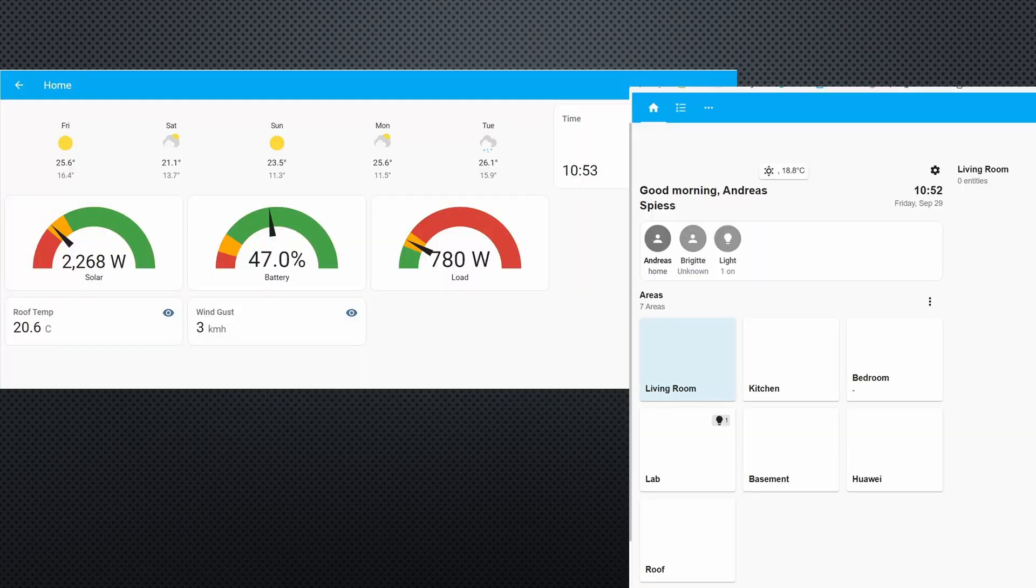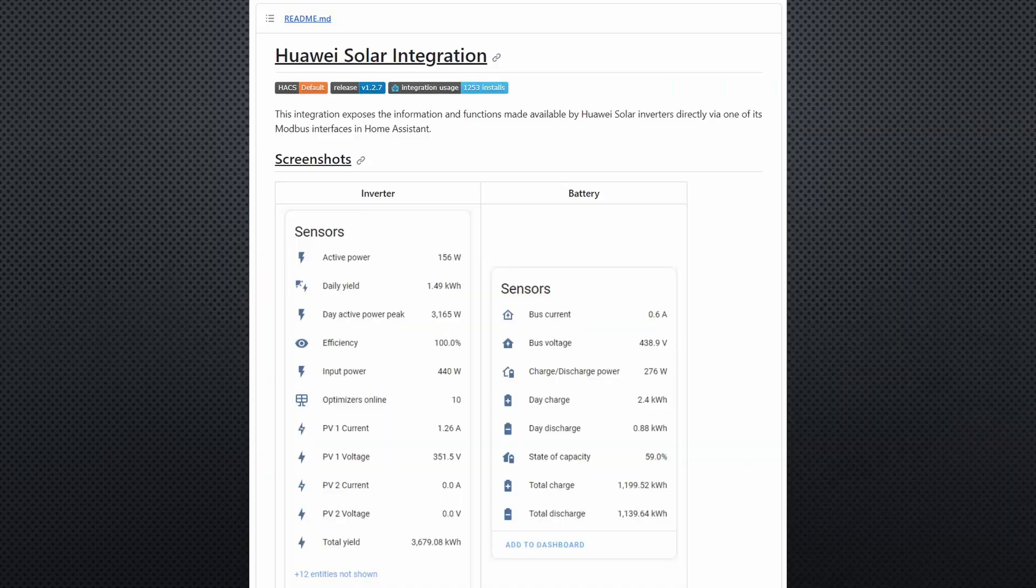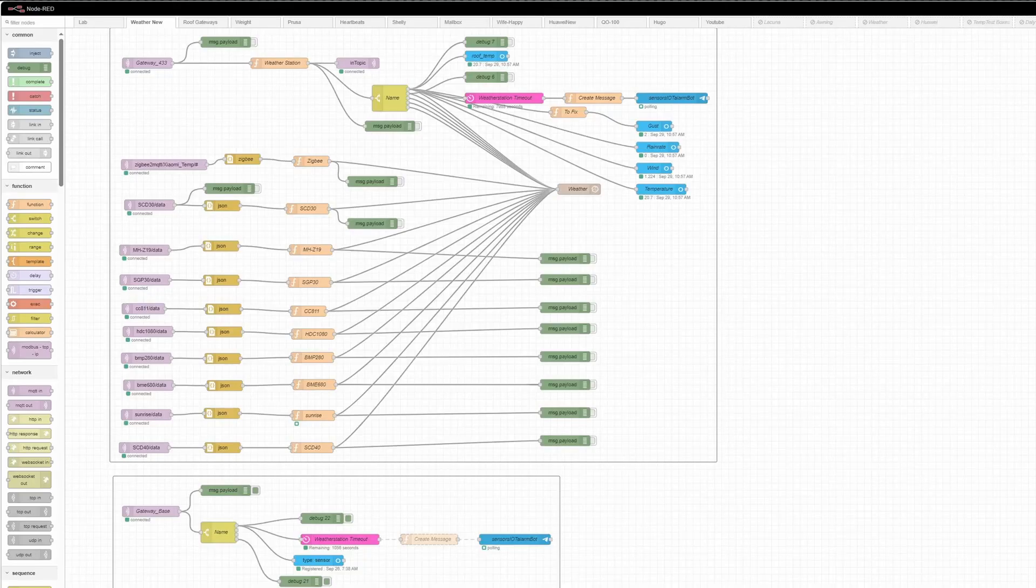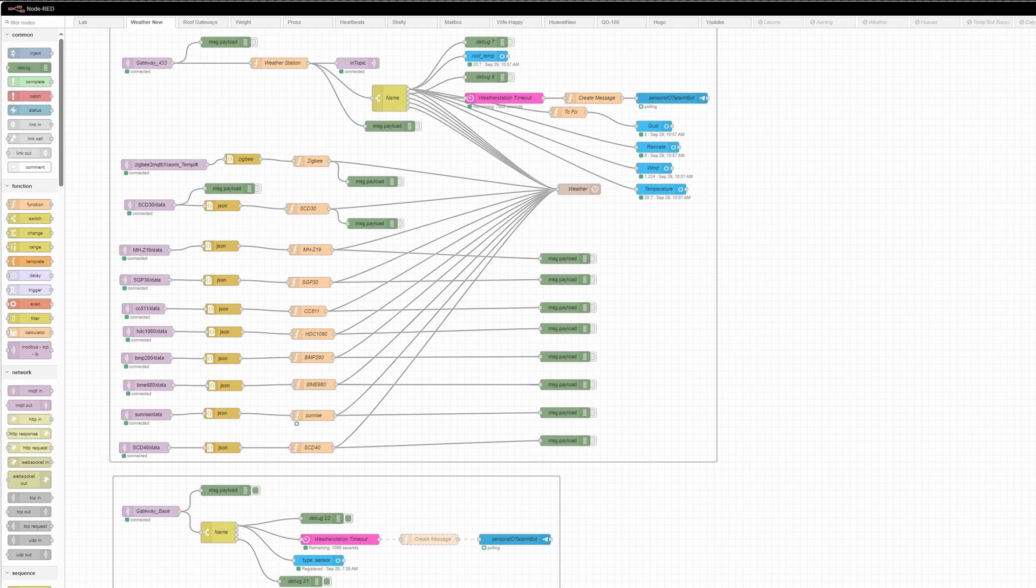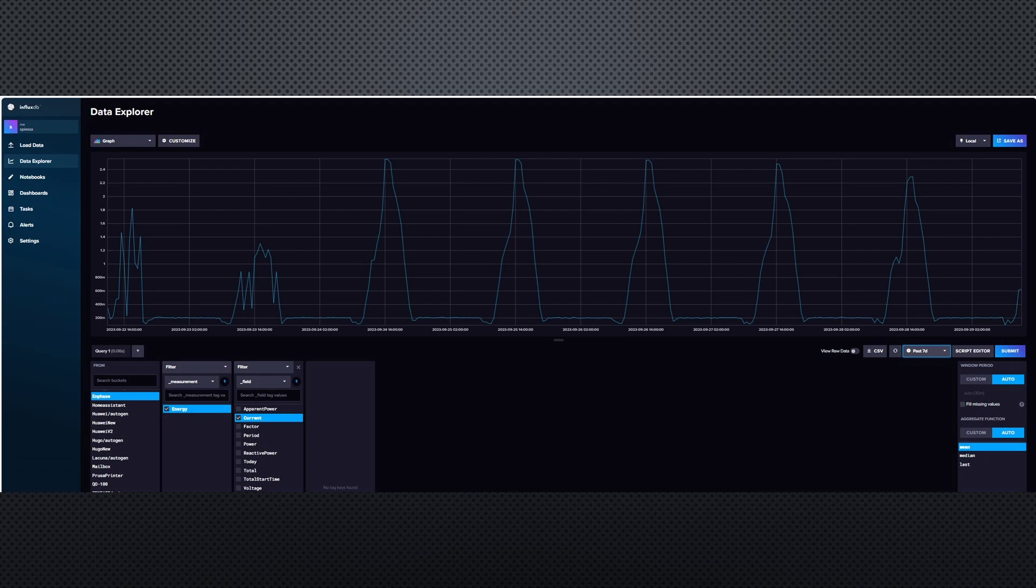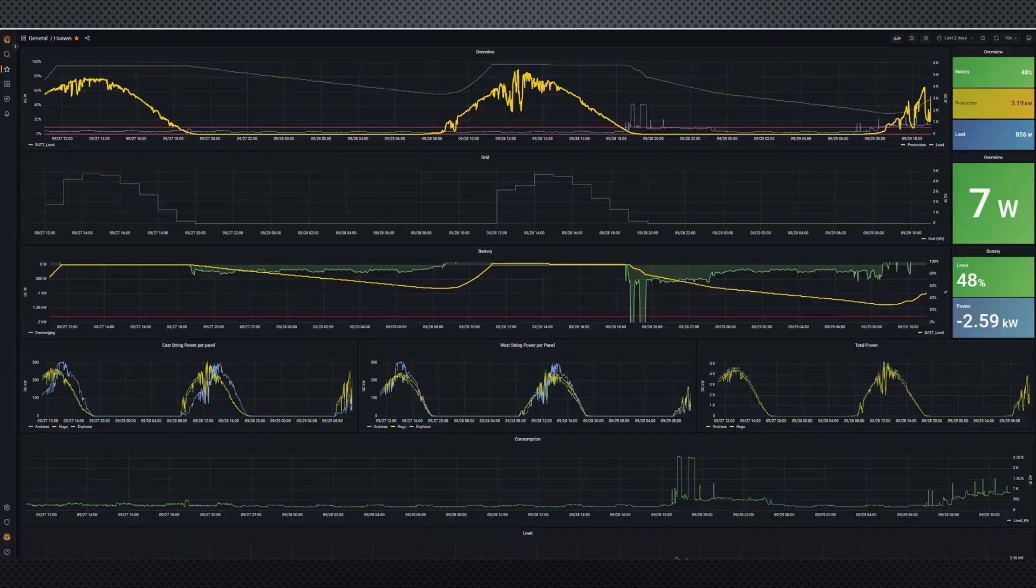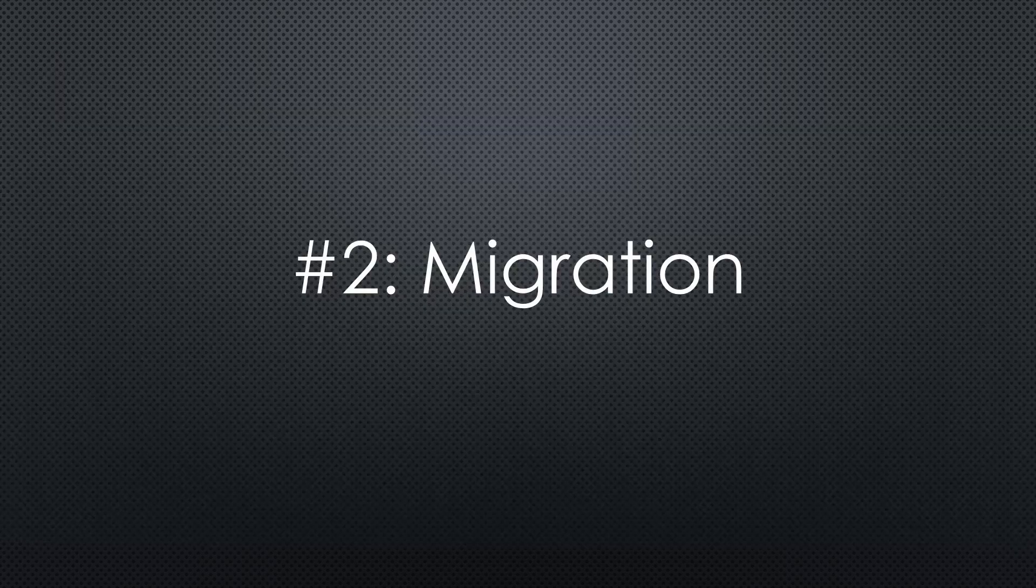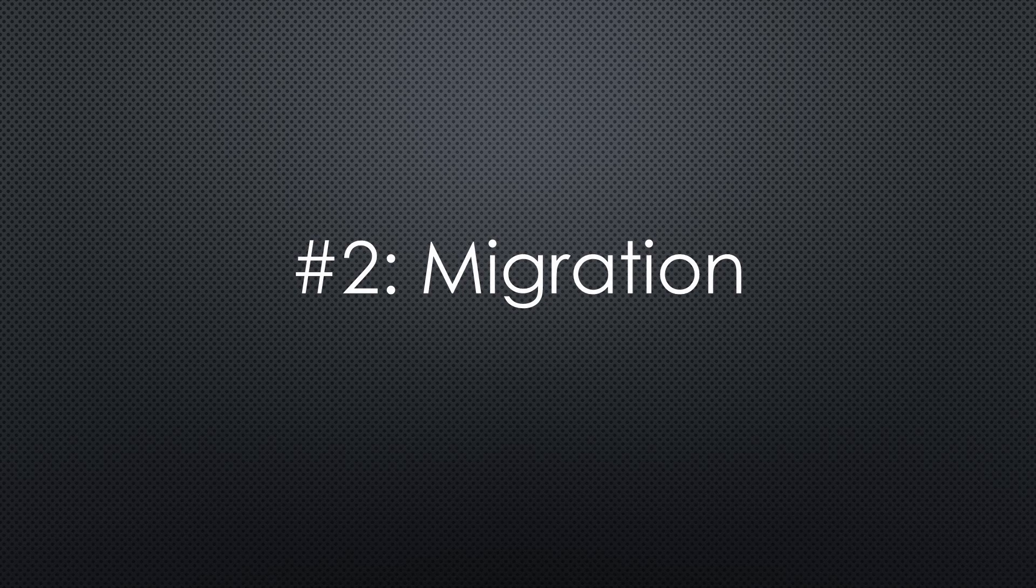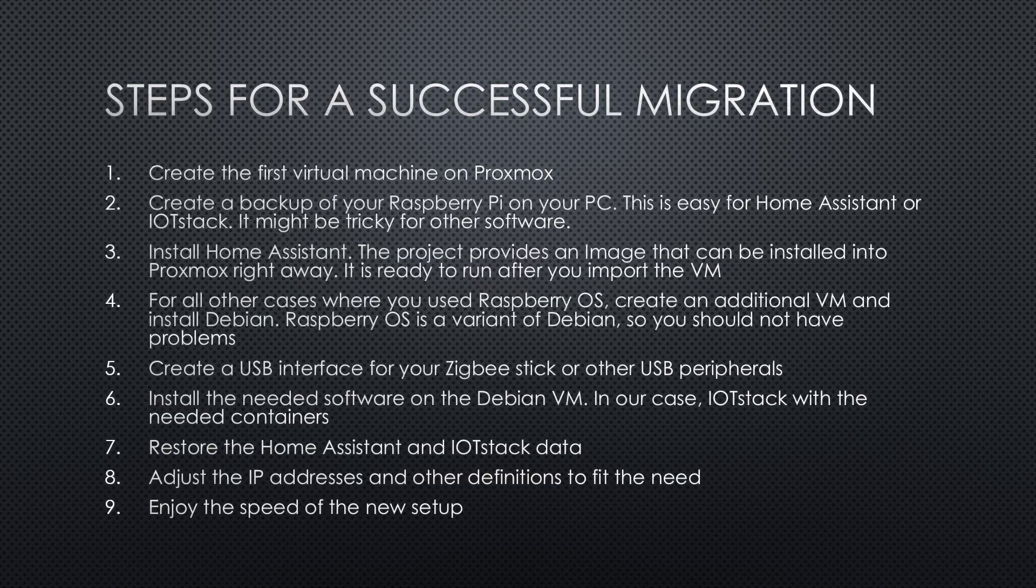As said, I use Home Assistant as a front-end and for sensor integrations. All other things, particularly all automation, are done in Node-RED. I use InfluxDB version 2 as a database and Grafana for the display. Now we can go on to step number two and migrate our Raspberry Pis.